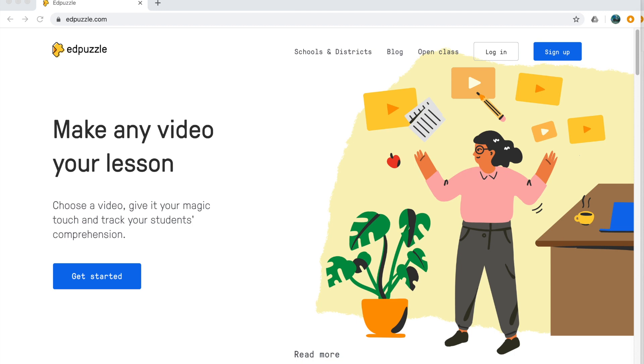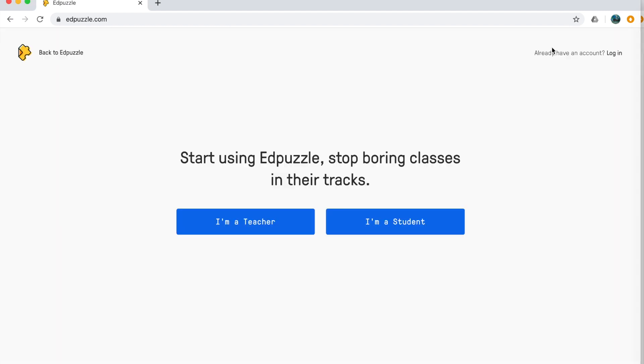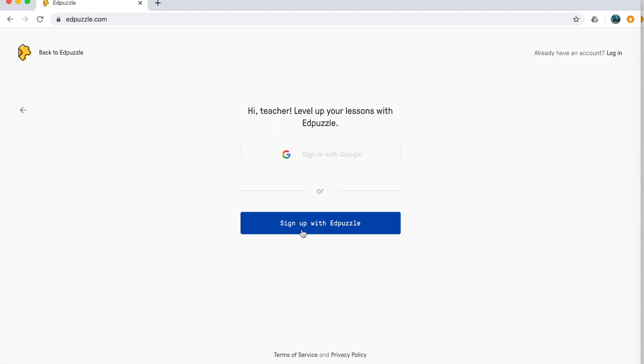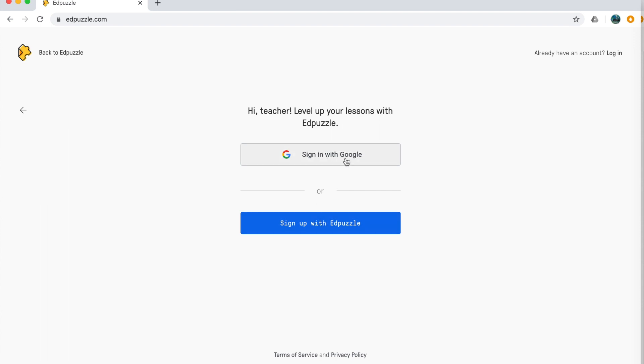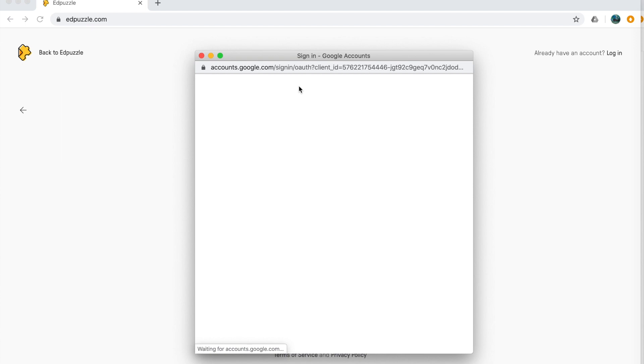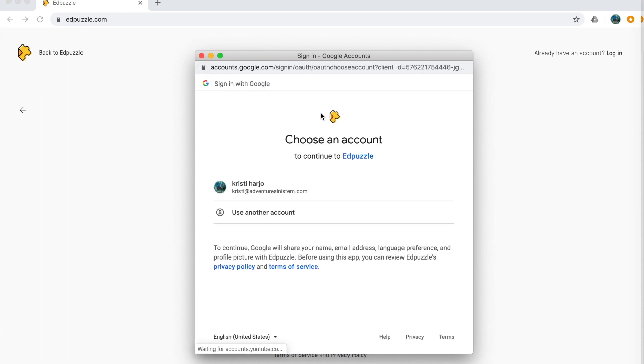To get started on Edpuzzle, you will want to type in edpuzzle.com into the address bar. That will take you to this site. From here, you go to sign up. You're going to choose I'm a teacher. And you can either sign in with Google, if you have a Google account, I highly recommend it this way, especially if you are going to be incorporating your Google Classroom students, or you can just hit sign up with Edpuzzle. So I'm going to go ahead and hit sign in with my Google account.